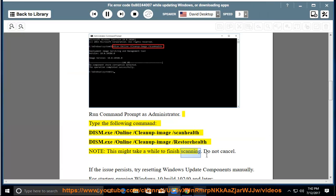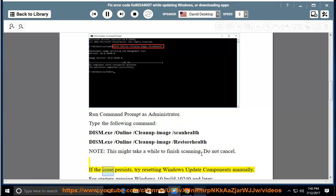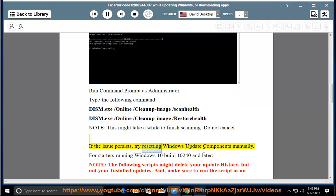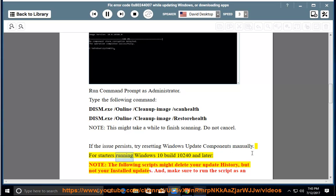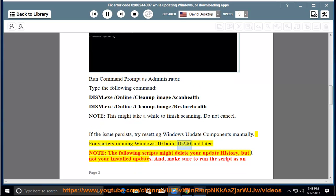This might take a while to finish scanning. Do not cancel. If the issue persists, try resetting Windows Update components manually.